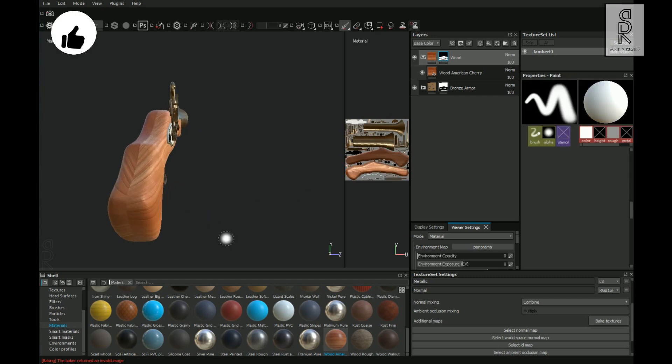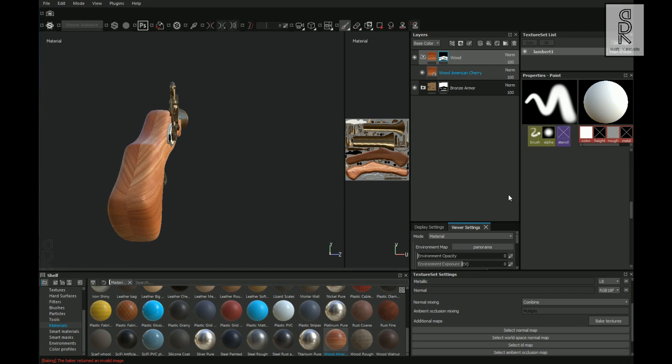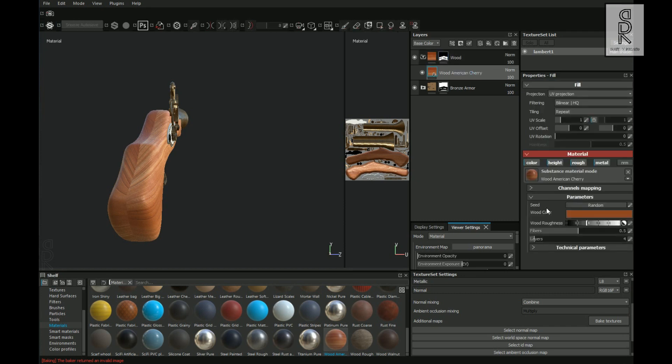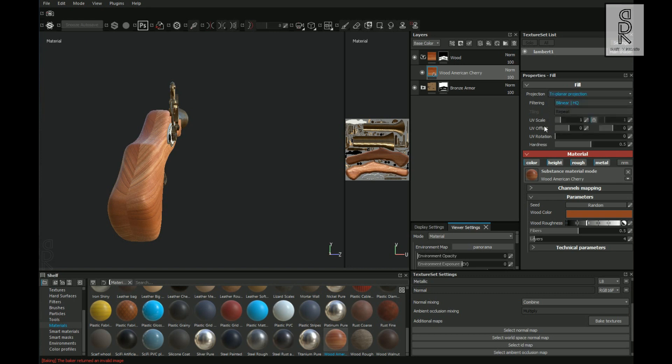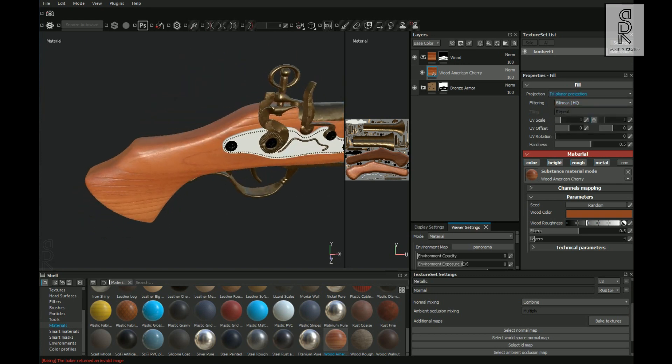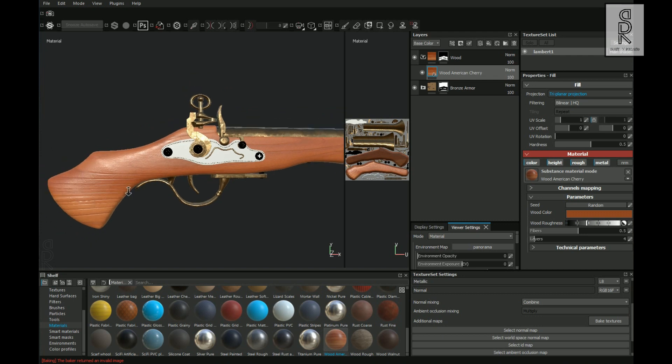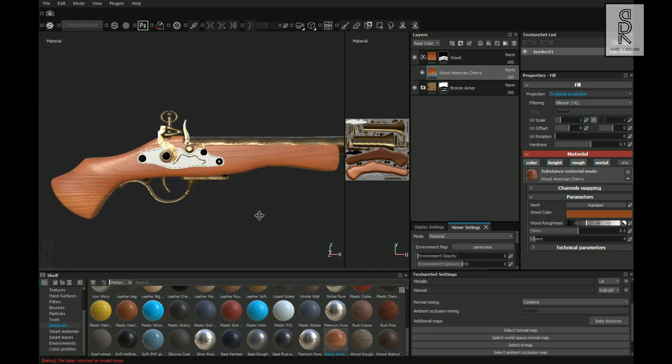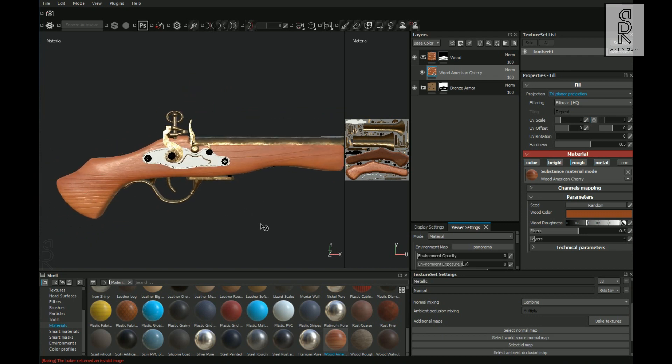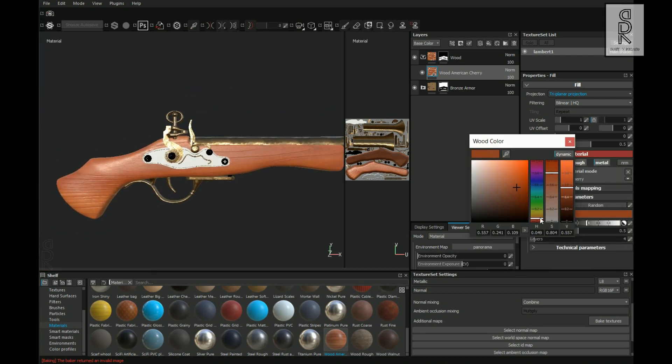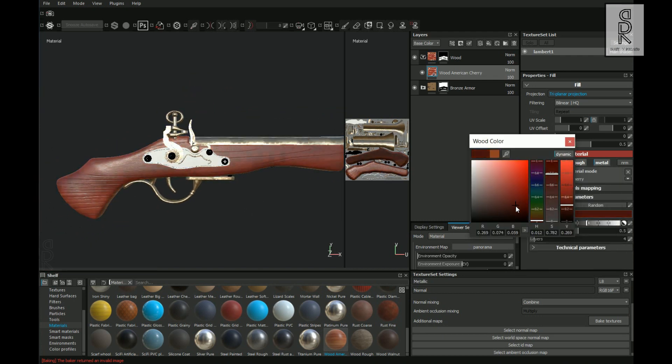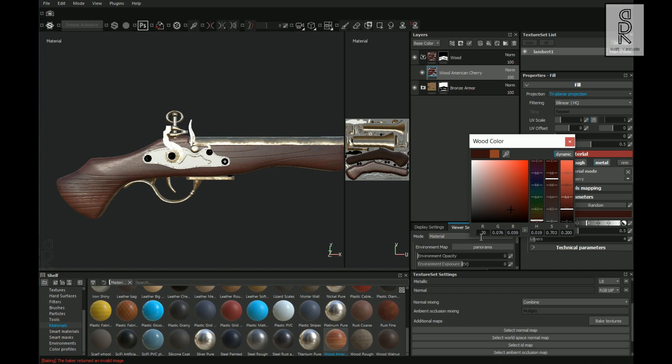Over here we can see that there is a seaming issue coming in the wood texture. To solve this issue, select the wood texture from the layer and then from here change the UV Projection to Triplanar Projection. And then play with these settings and see what looks best for you.